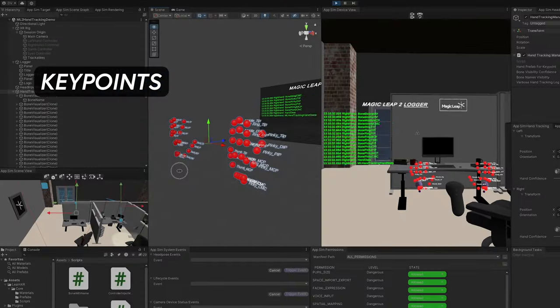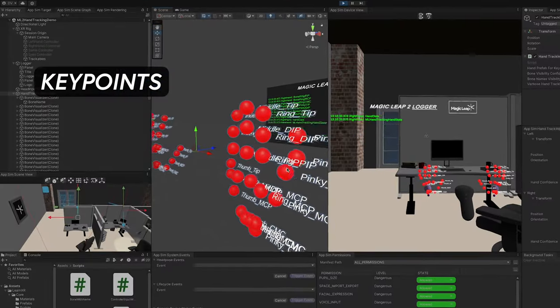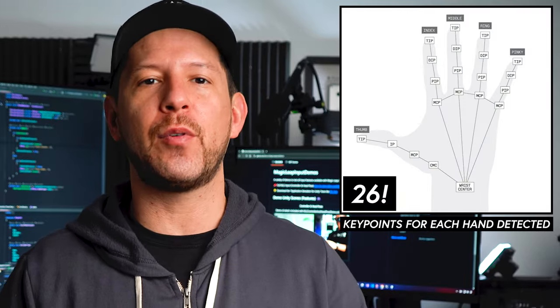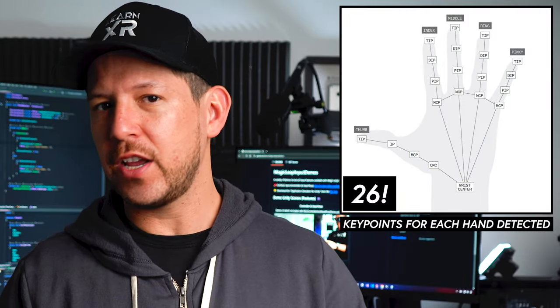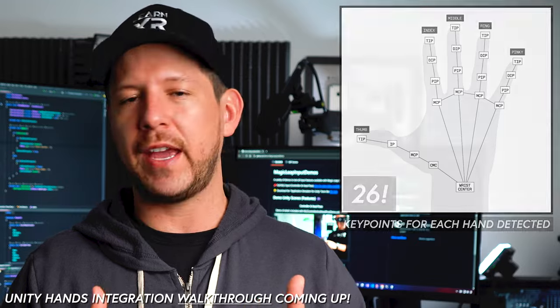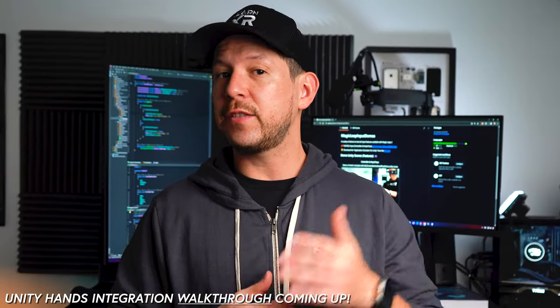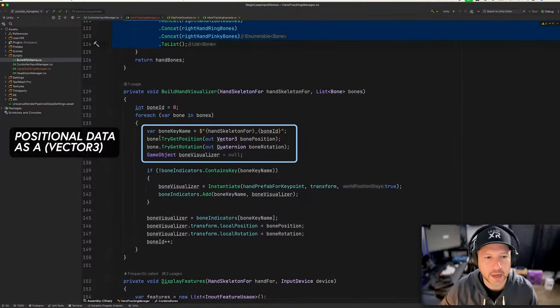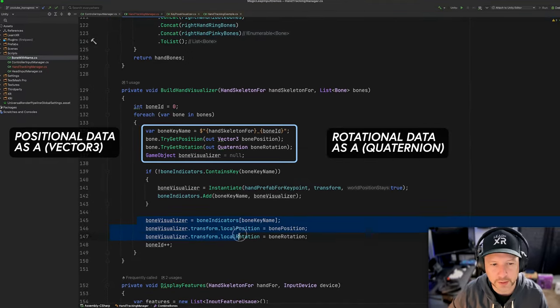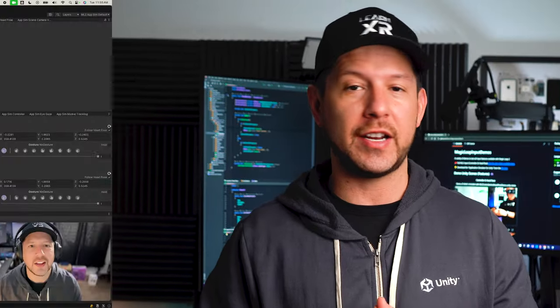What are key points? The ML2 assigns 26 key points to each hand to create a three-dimensional representation of the hands. This means we have positional data and also rotational data to work with in Unity for each one of the key points generated.